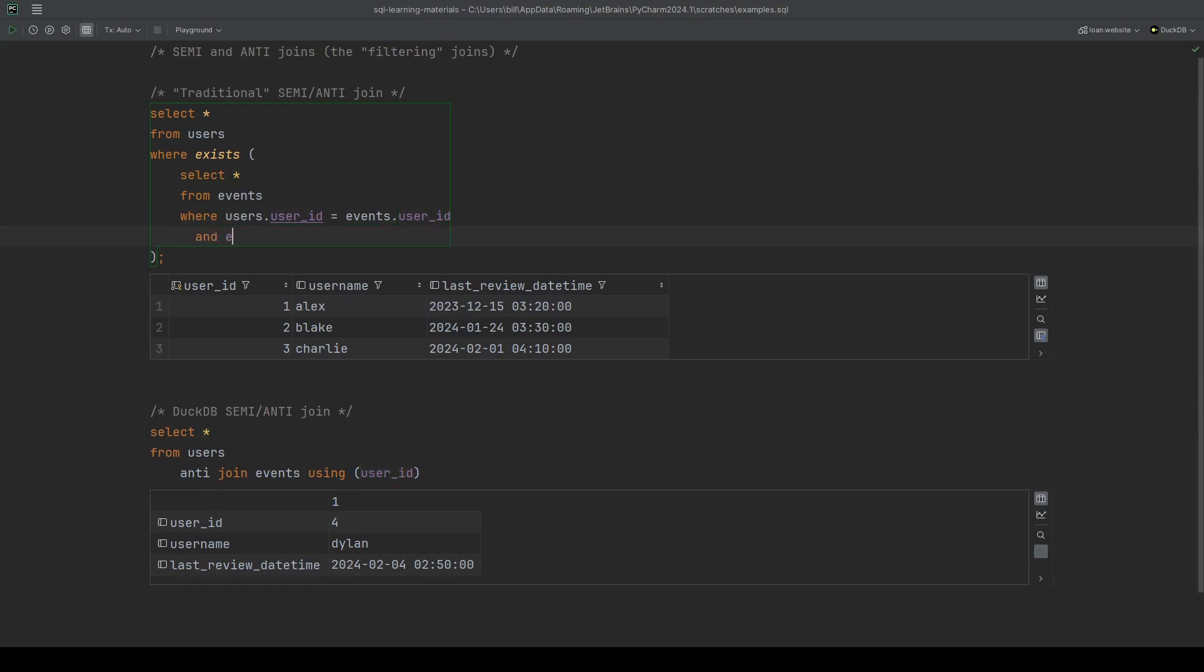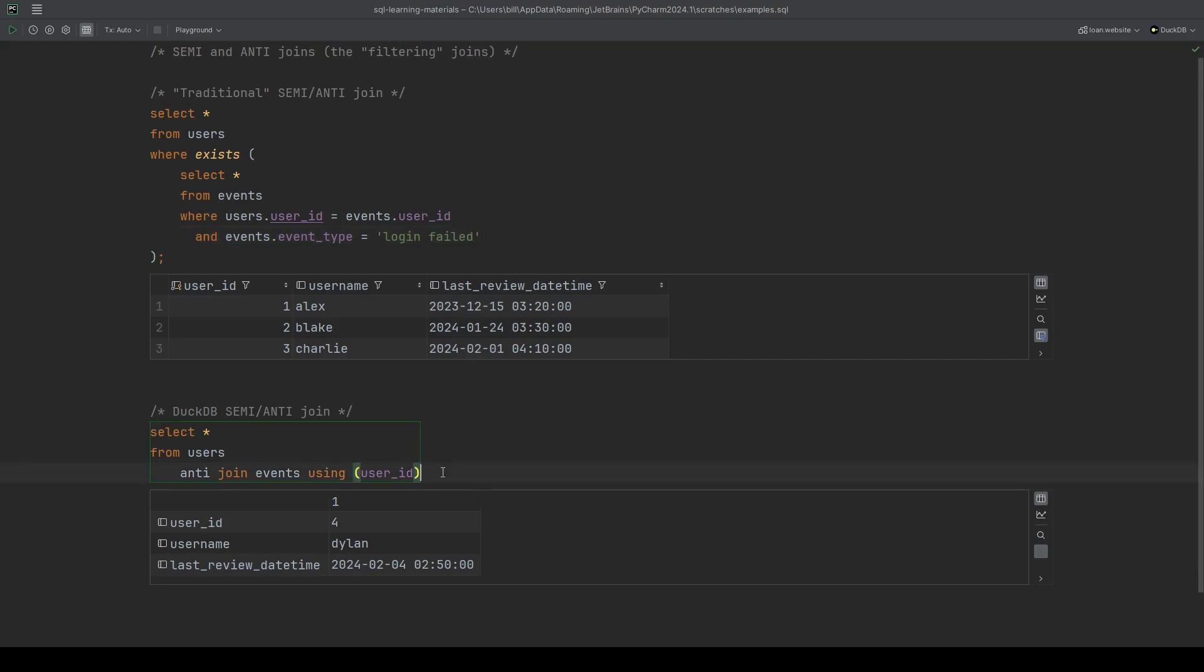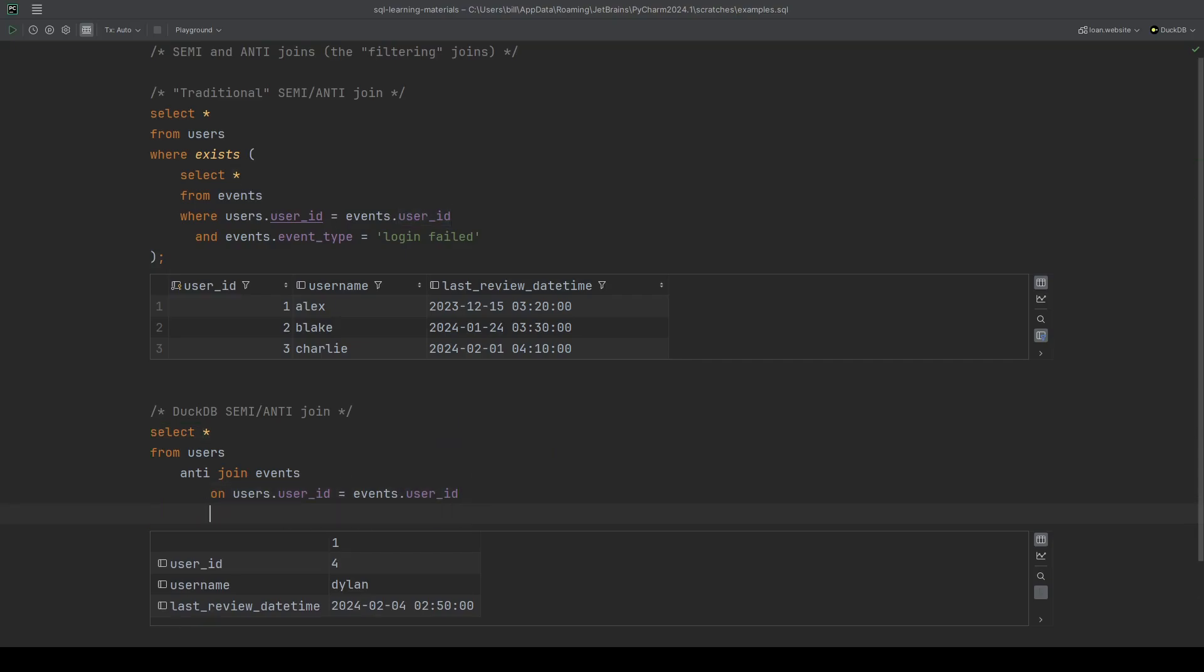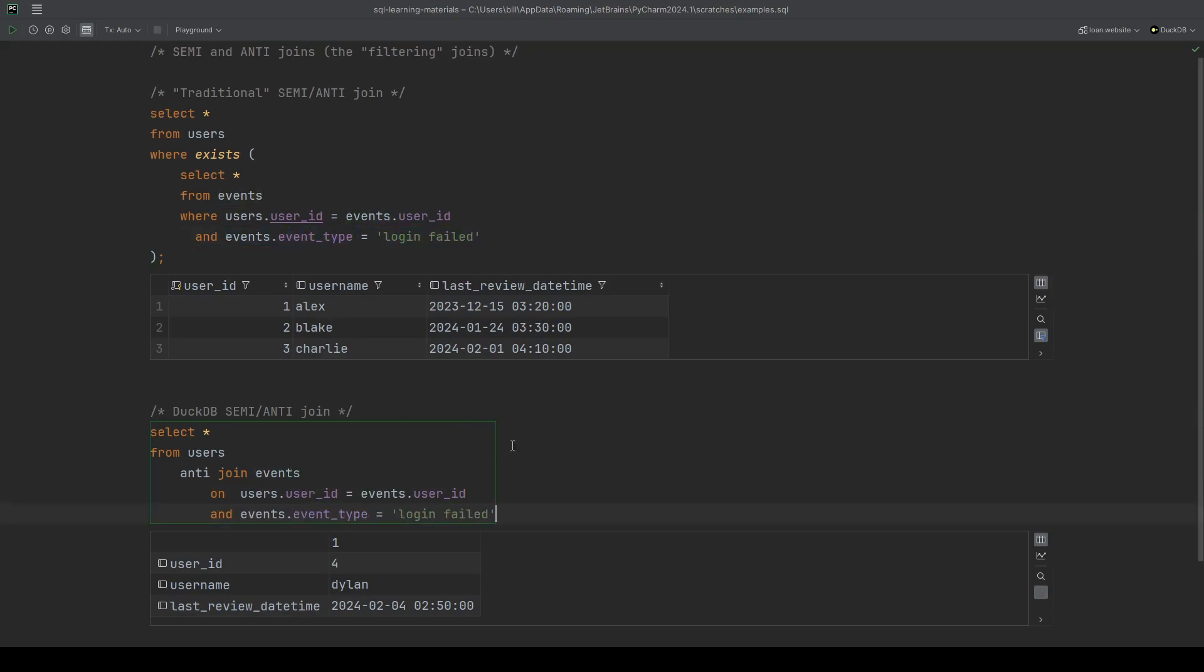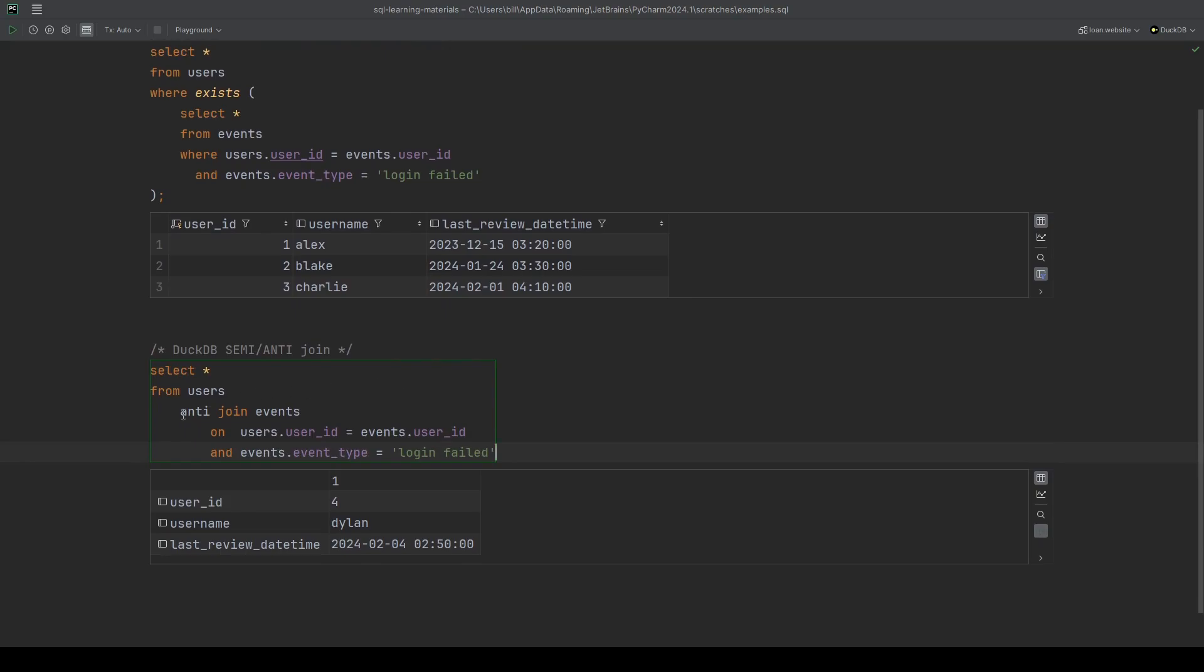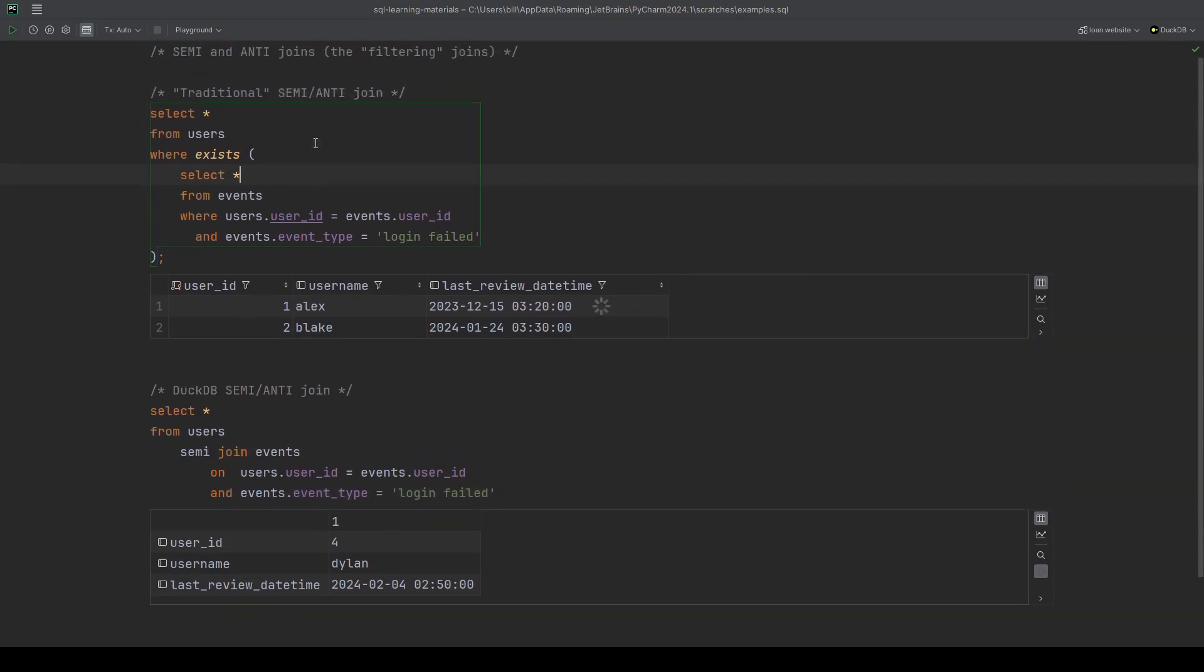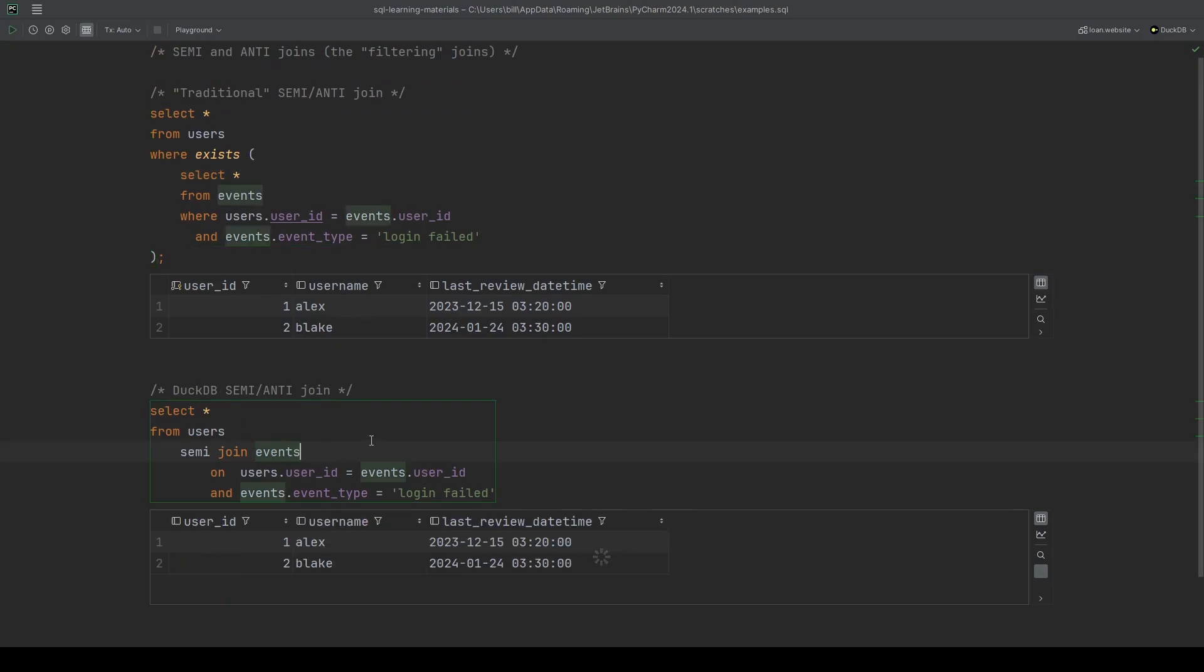If we also wanted to add extra conditions like we could in the traditional one, let's say where the events event type is login failed, well then we just update our condition, our join condition. So instead of using using, let's use on. So we're doing it on the user IDs. And we can specify this particular condition. So let's do the semi join first. So I run the semi join version using the traditional syntax. We get Alex and Blake. And now I'll run it using the DuckDB syntax. We get Alex and Blake.